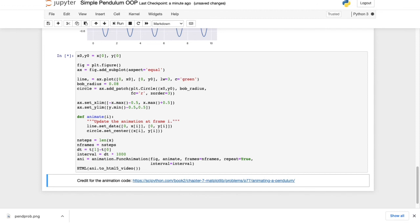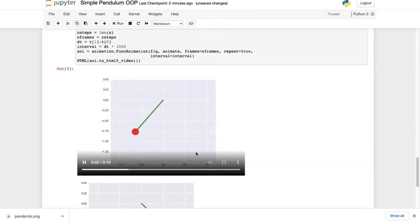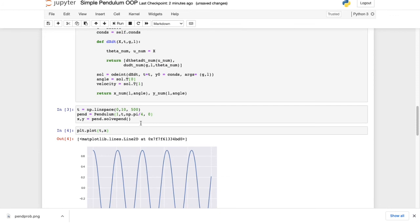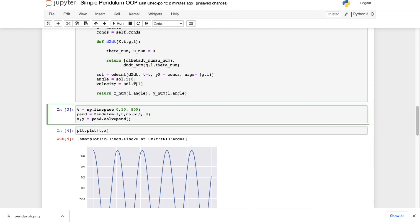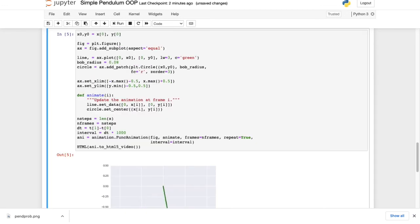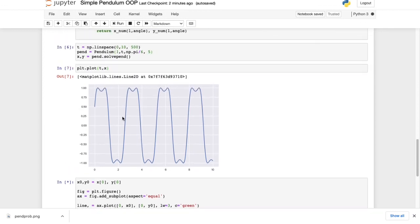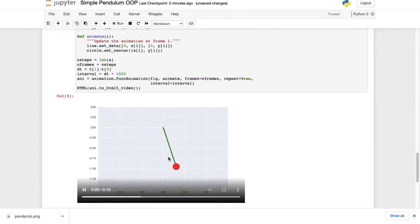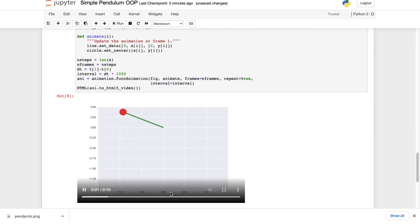Running the animation takes a moment, but produces a smooth pendulum swinging animation. This demonstrates the power of OOP: by simply tweaking a few numbers — e.g., starting angle pi/6 and initial velocity 5 m/s — we get a completely different pendulum that starts at a smaller angle but swings higher due to the initial push. The Jupyter notebook will be on GitHub for anyone who wants to explore the code further.